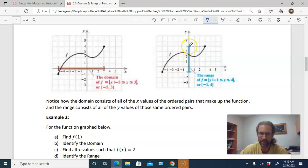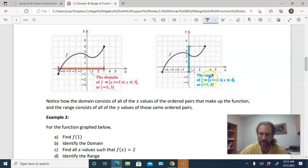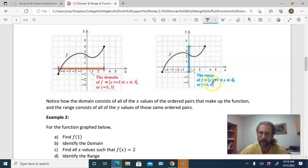The range corresponds to the y-coordinates. You look at the lowest point, which has a y-coordinate of negative one, and the highest point at y equals four. In set builder notation, the range is all values of y such that y is between negative one and four, including those two values. In interval notation, it's from negative one to four.